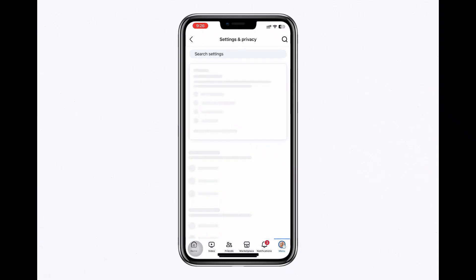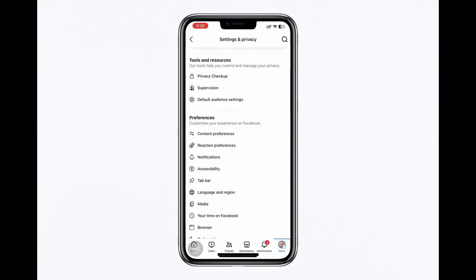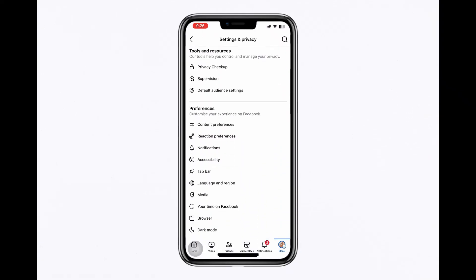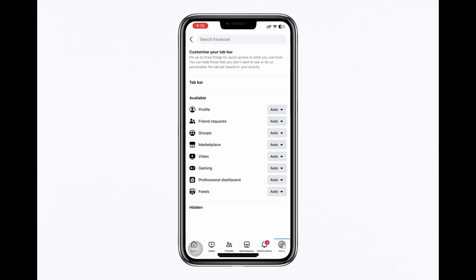In the Preferences section, look for the Tab bar option and click on it. Choose Customize the bar and check if the dating option is marked as hidden. If it is, unhide and pin the dating option to your menu.